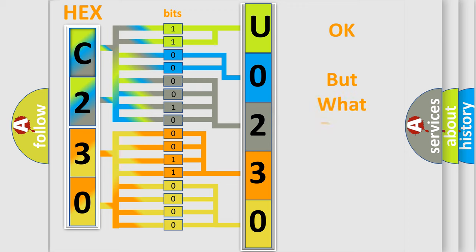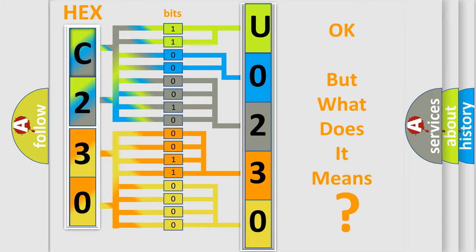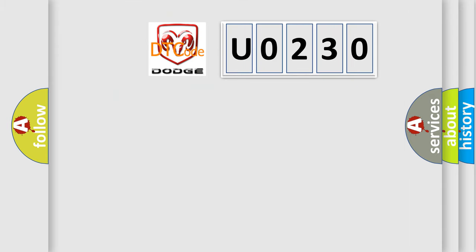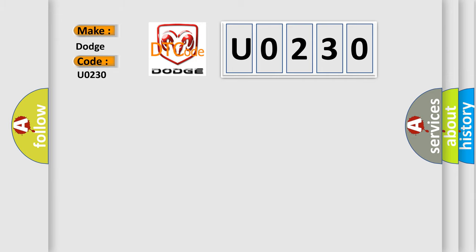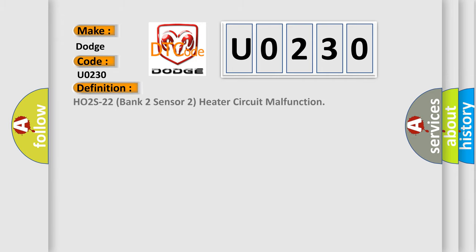The number itself does not make sense to us if we cannot assign information about what it actually expresses. So, what does the diagnostic trouble code U0230 interpret specifically for Dodge car manufacturers? The basic definition is: HO2S22 bank 2 sensor 2 heater circuit malfunction.